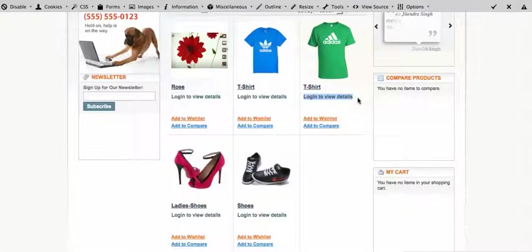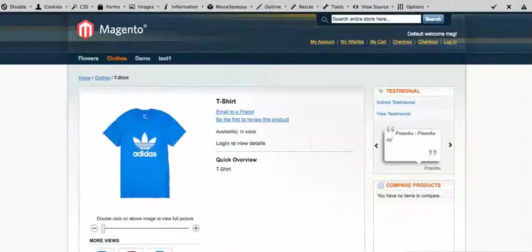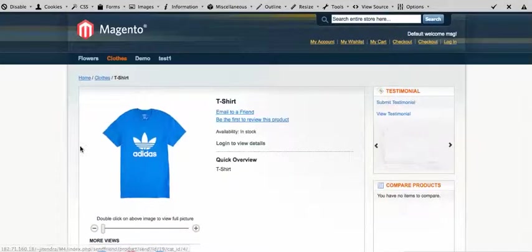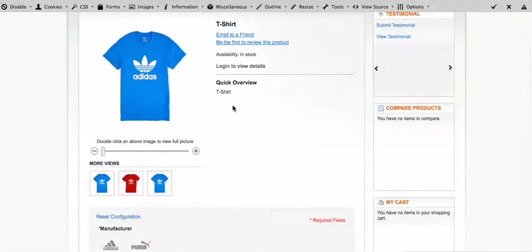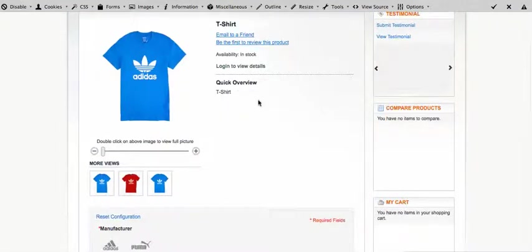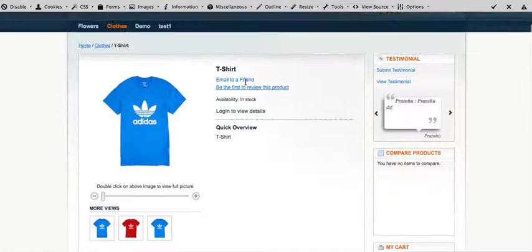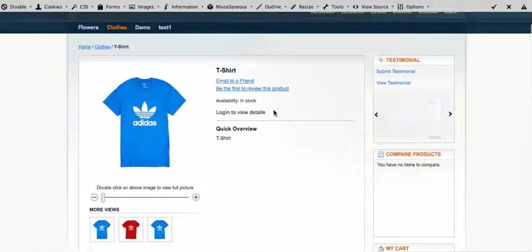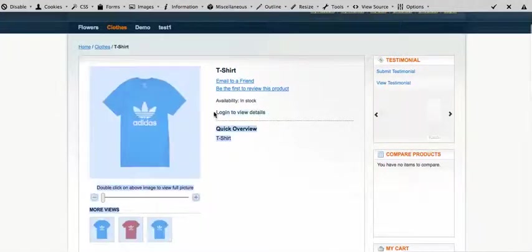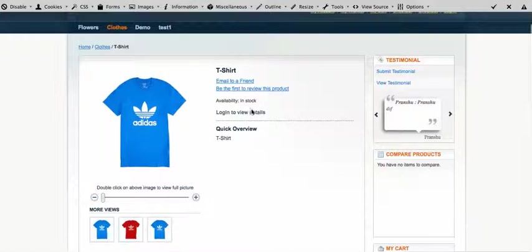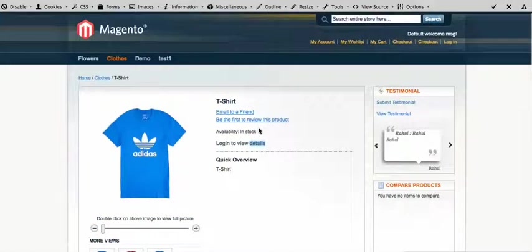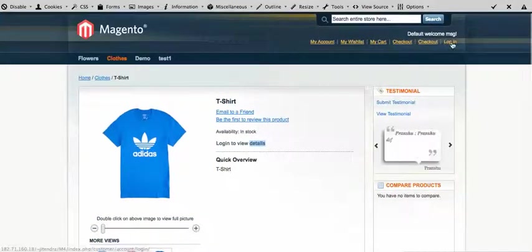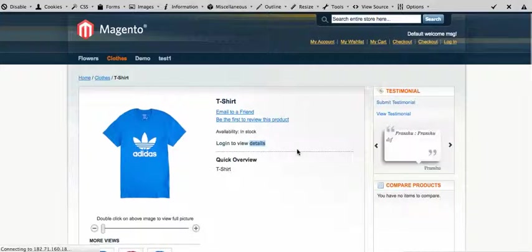Here's the product page and you can see right here, still there's no price. You can see again the same message 'Login to view details'. So you need to log in to the system to view the pricing of the product.